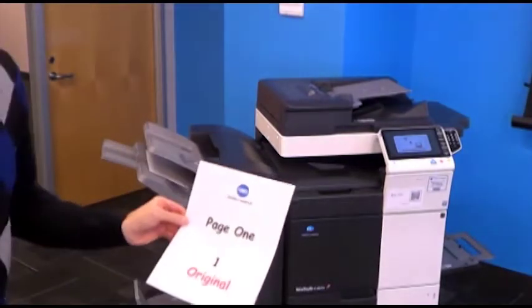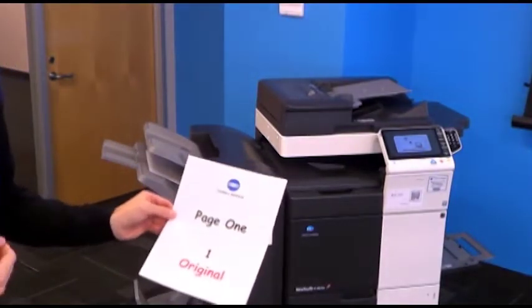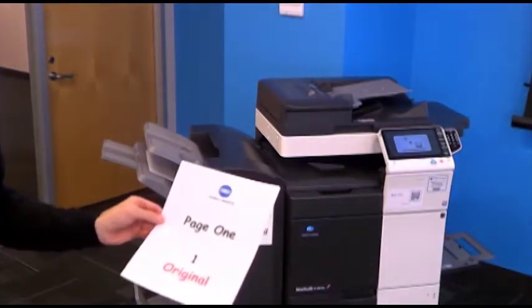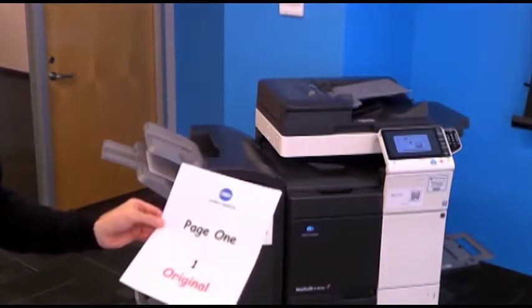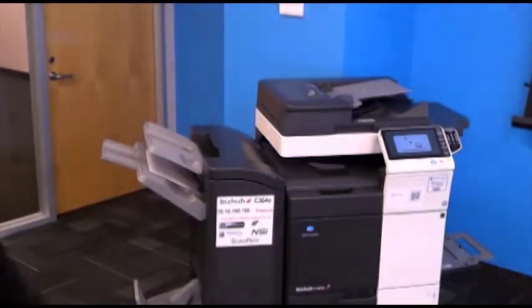That's how easy it is to do secure print on your BizHub MFPs. Thank you.